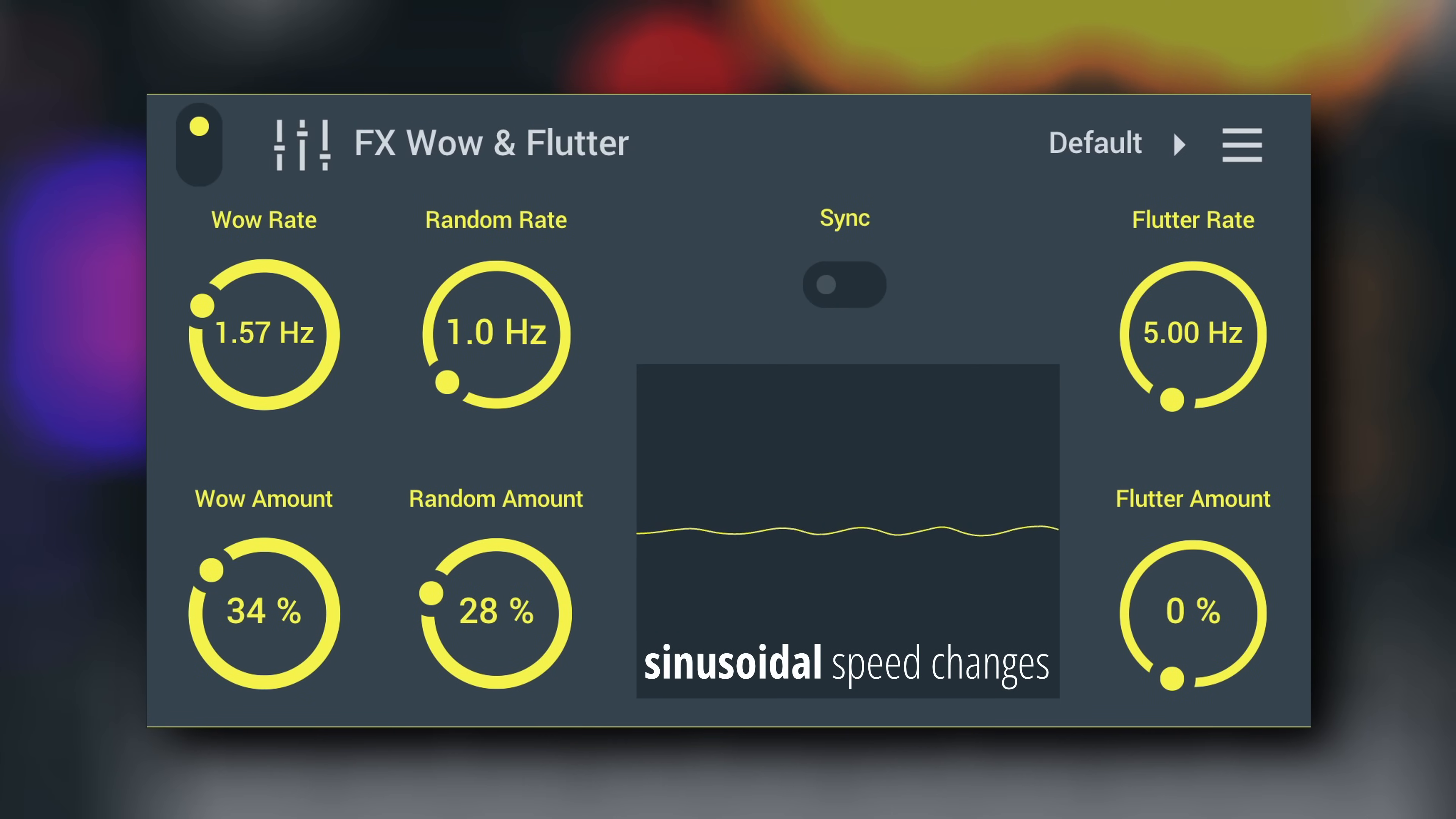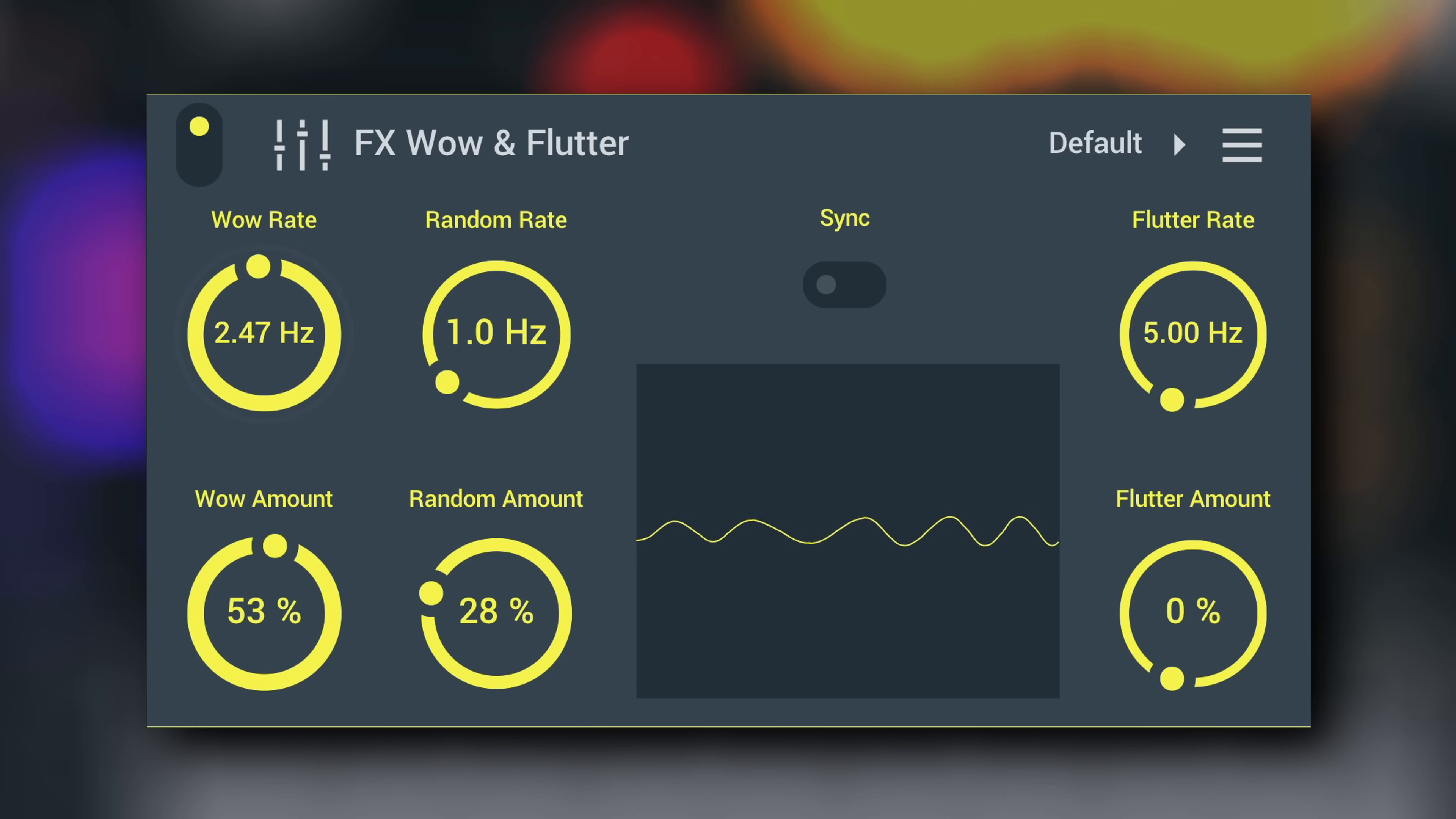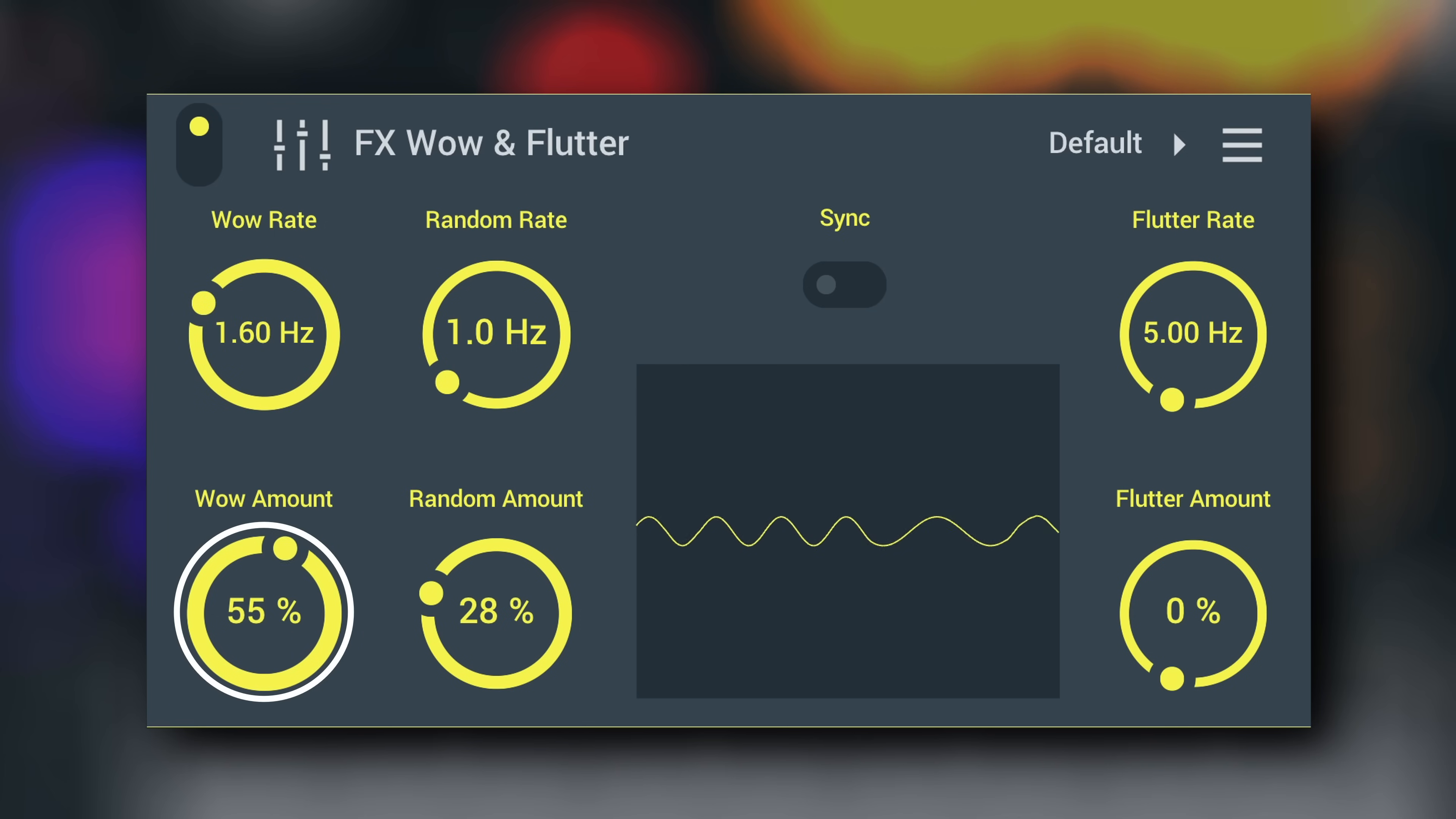A slower speed modulation is usually called Wow. Change its speed via the Wow Rate knob. Wow Amount sets how intensely the speed changes affect the audio.